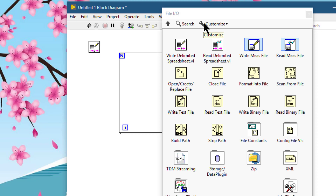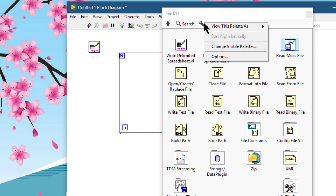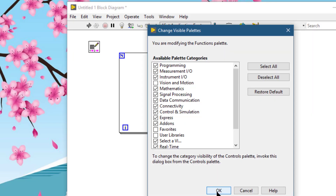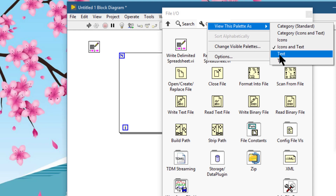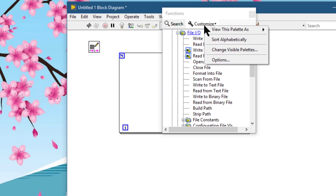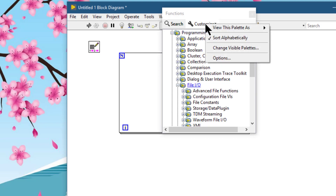The Customize button provides options for selecting a format for the current palette and showing and hiding categories for all palettes. If you have selected tree format, you can also sort alphabetically. Select 'Options' from the shortcut menu to display the Controls/Functions Palette page of the Options dialog box, where you can select a format for all palettes. This button appears only if you click the thumbtack in the upper left corner of a palette to pin the palette.